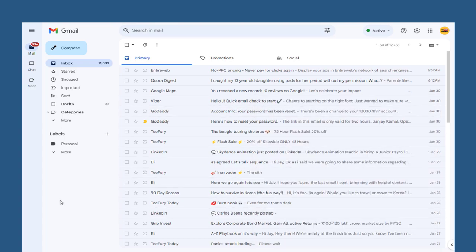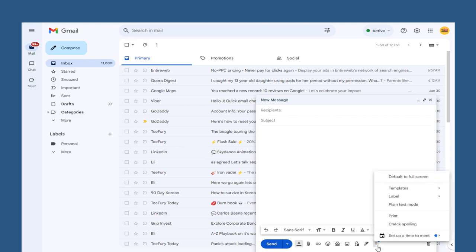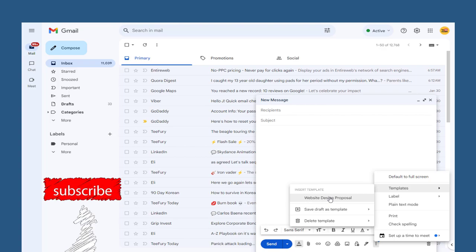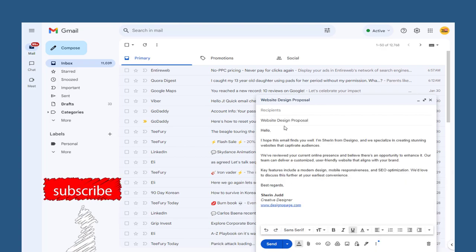So, every time we want to use the template, we can click compose button for a new email. Next from the bottom select the three dotted more option and select the template created. And you can see the email is ready.